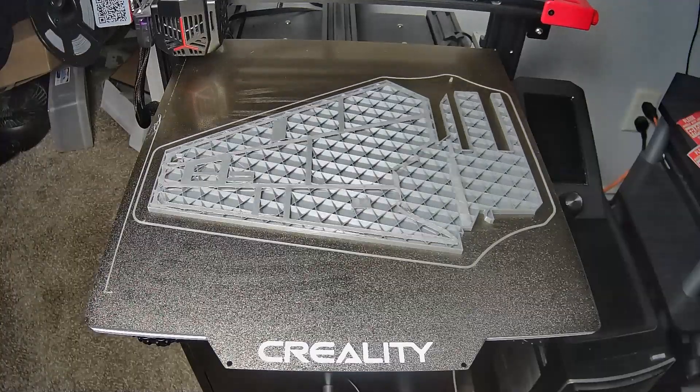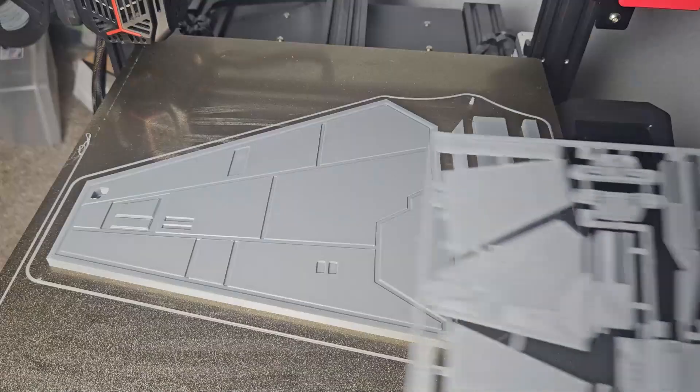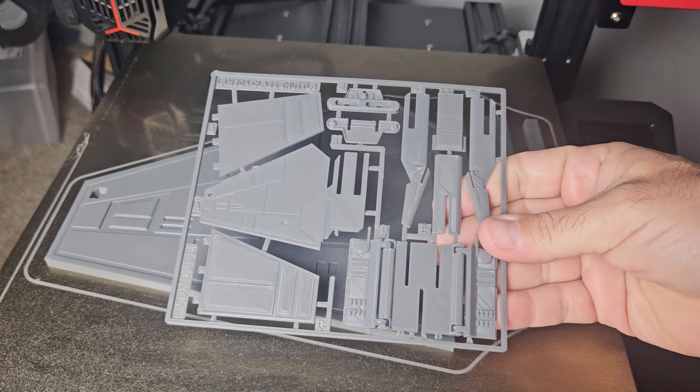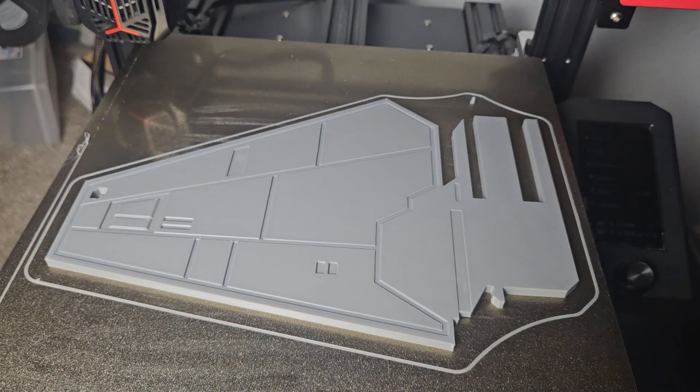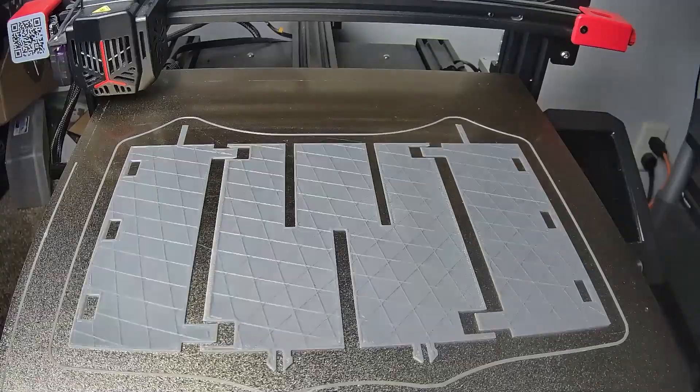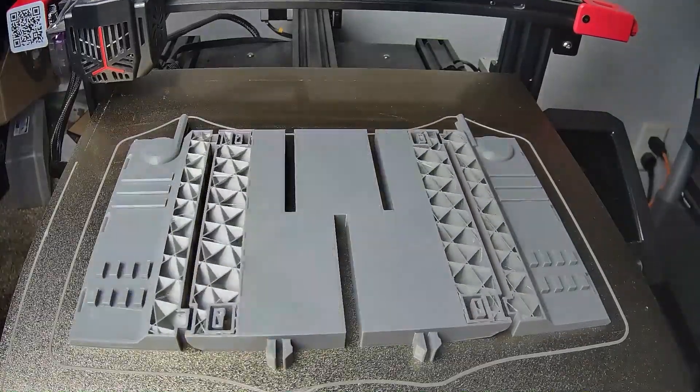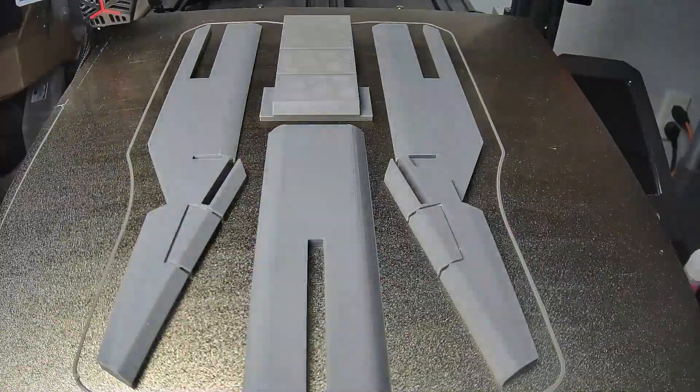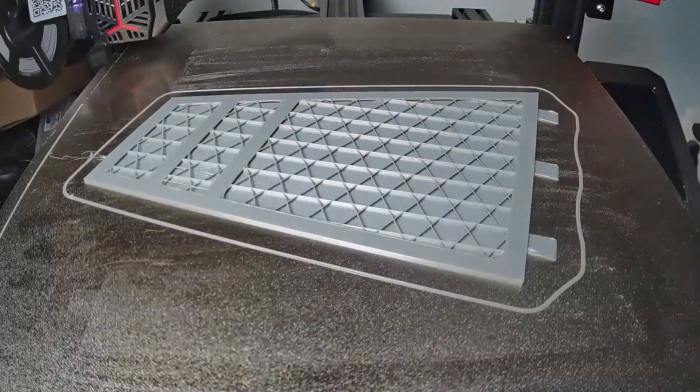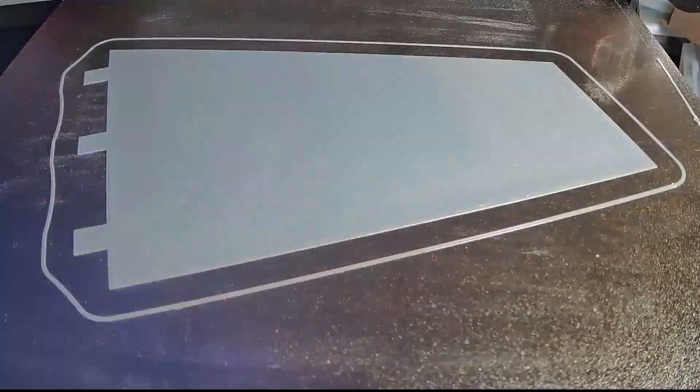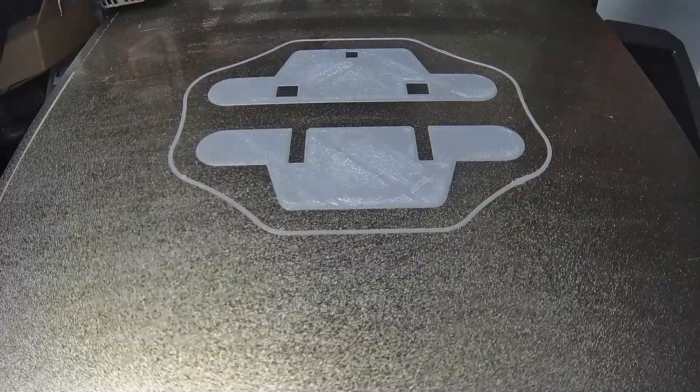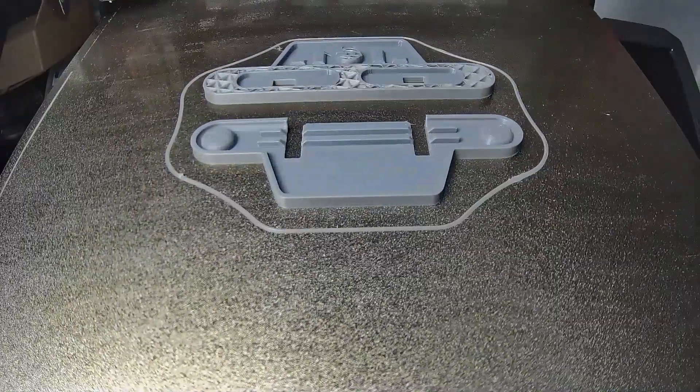And here we go, printing again. I have to say I was more excited than I expected to be when I saw how big the printed parts were compared to the original. Overall, I'm using 482 grams of filament, when the original was only 28 grams.